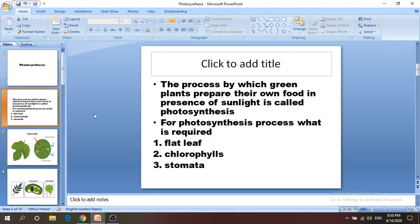Photosynthesis means the process by which green plants prepare their own food in the presence of sunlight. That process is called photosynthesis.